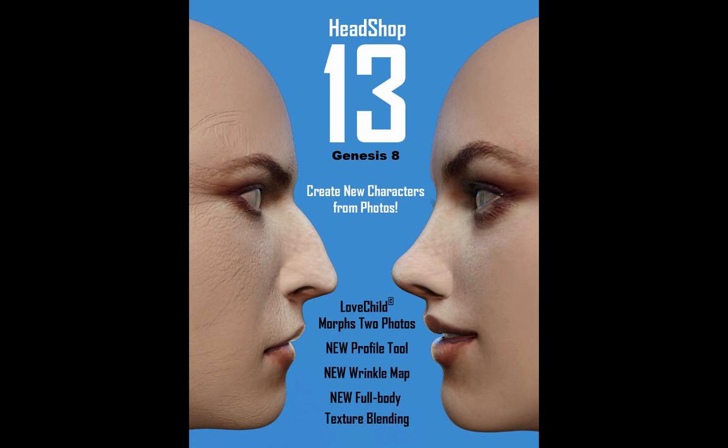Welcome to HeadShop 13, the premiere photo to 3D head plugin for Daz Studio. HeadShop features our unique lovechild interface that lets you use either a single photo or mix two photos to create new exciting characters.